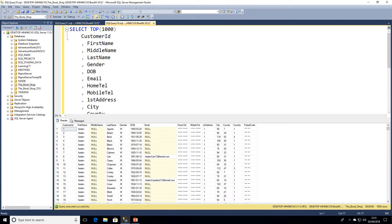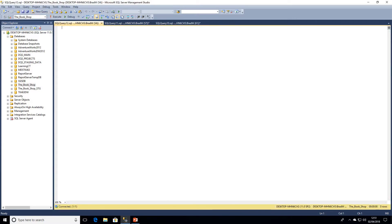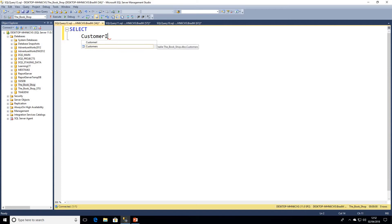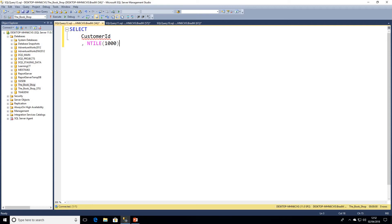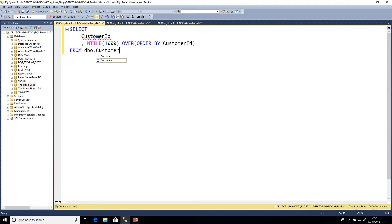N-TILE is great to have a play around with. What N-TILE actually does is divide our data into effectively tiles, which you can think of like groups. So what we're going to do first is divide our result set into groups. Out of this almost two million rows, we want to return around a thousand rows. We write the keyword N-TILE and in the brackets specify how many tiles to divide the result set into, then use the OVER clause with an ORDER BY. In this case we're ordering by customer ID, then selecting from our customers table.